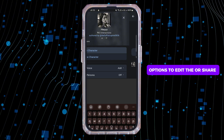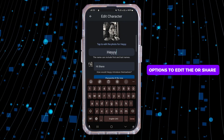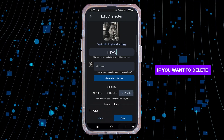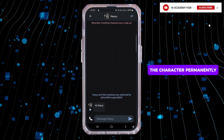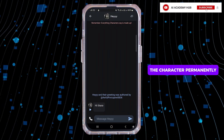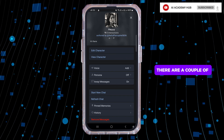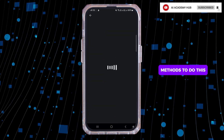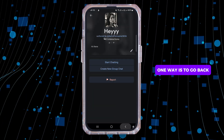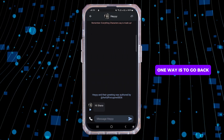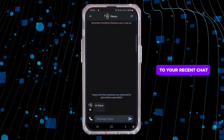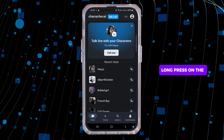Tap on the character name or their profile picture and you will see the options to edit, view, or share the character. If you want to delete the character permanently, there are a couple of methods to do this.